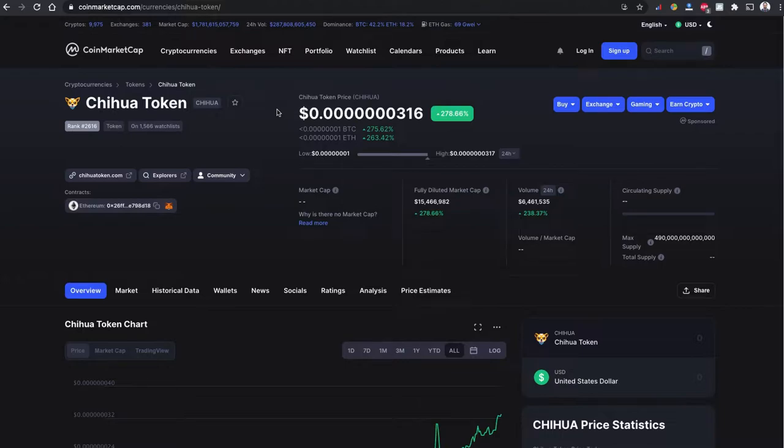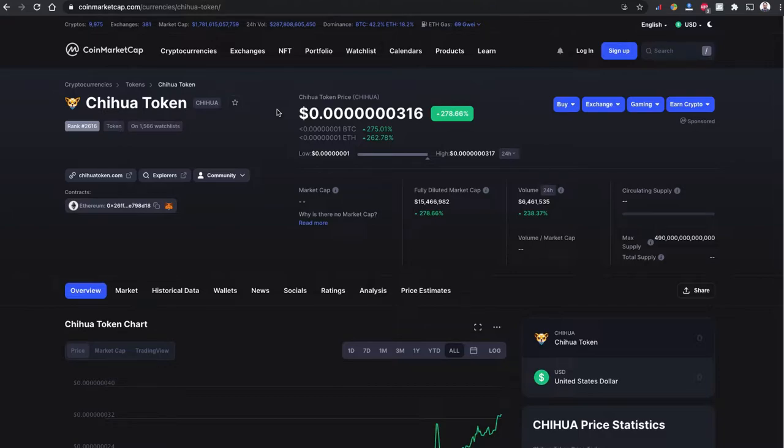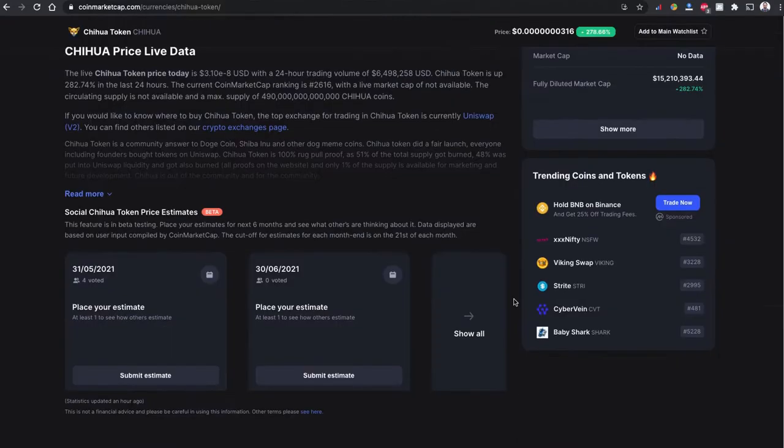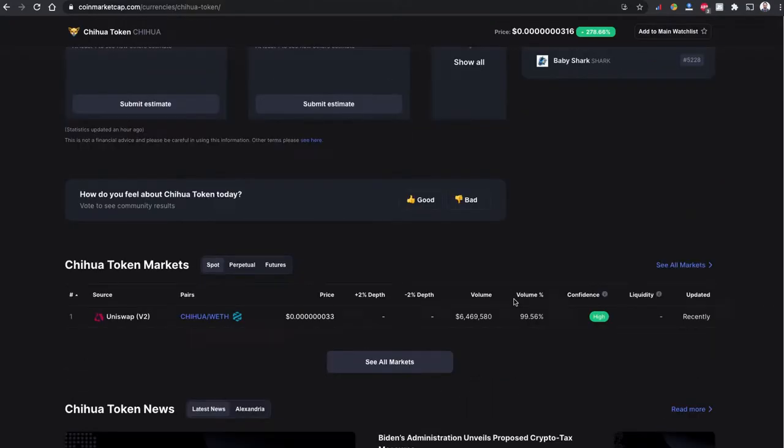volume right now. The 24-hour volume is more than 6 million and increasing with 238 percent. The Chihuahua token is based on the Ethereum network so we are going to buy this using Uniswap version 2.